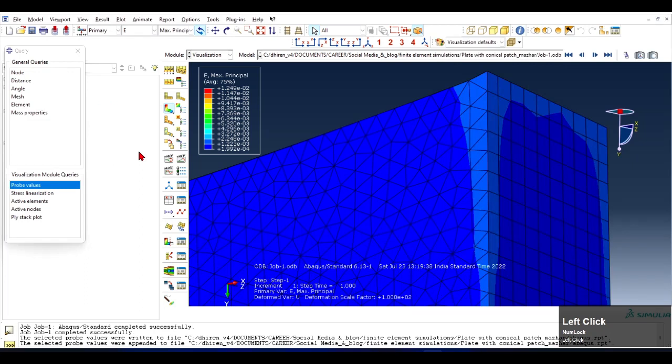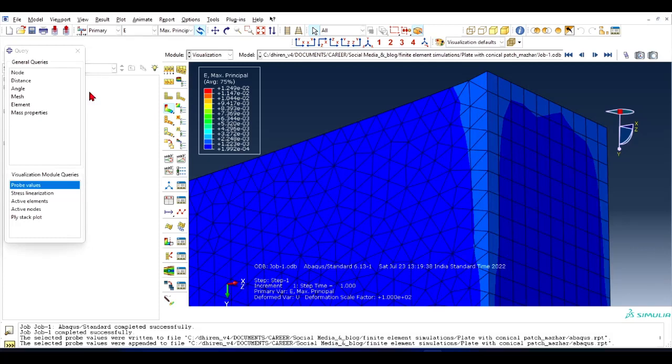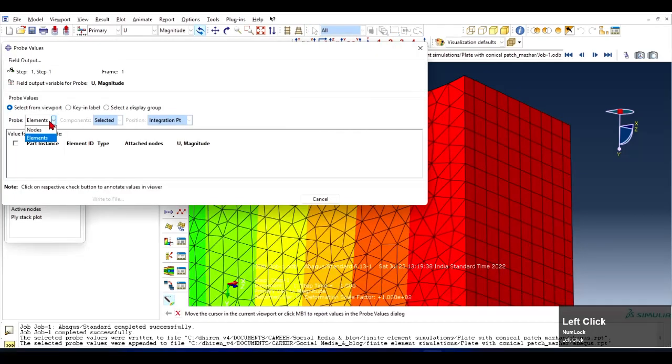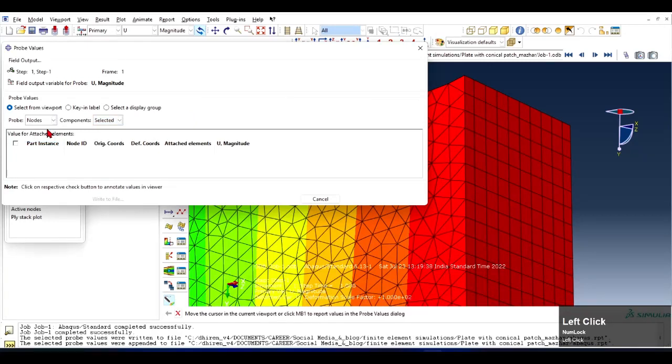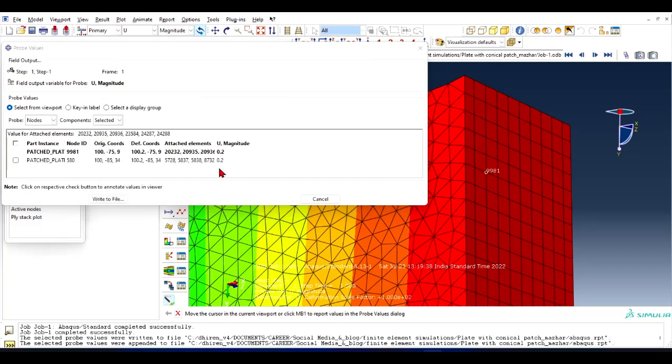And similarly you can see displacements also. Probe Value, I will select Node probably and click on this.